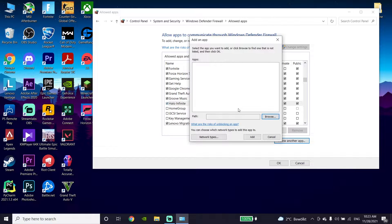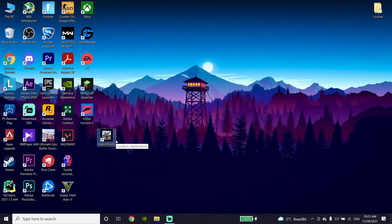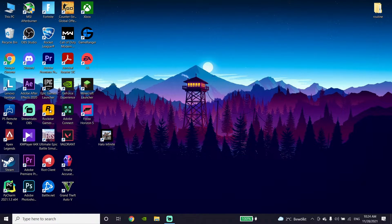Also, if you use any antivirus software, go ahead and disable it. That's the first method to fix Halo Infinite not launching or not opening. If that didn't work, go ahead and verify your game files.